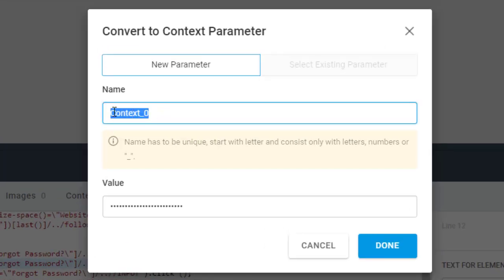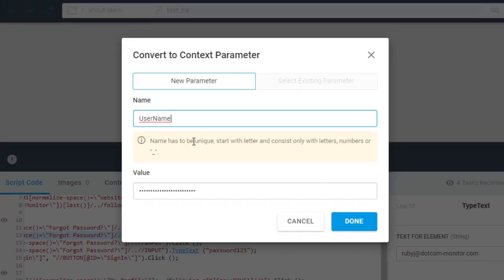This opens a settings window. If you change a parameter to context, it is best practice to change its default name to a more meaningful one to distinguish it among others in the future.